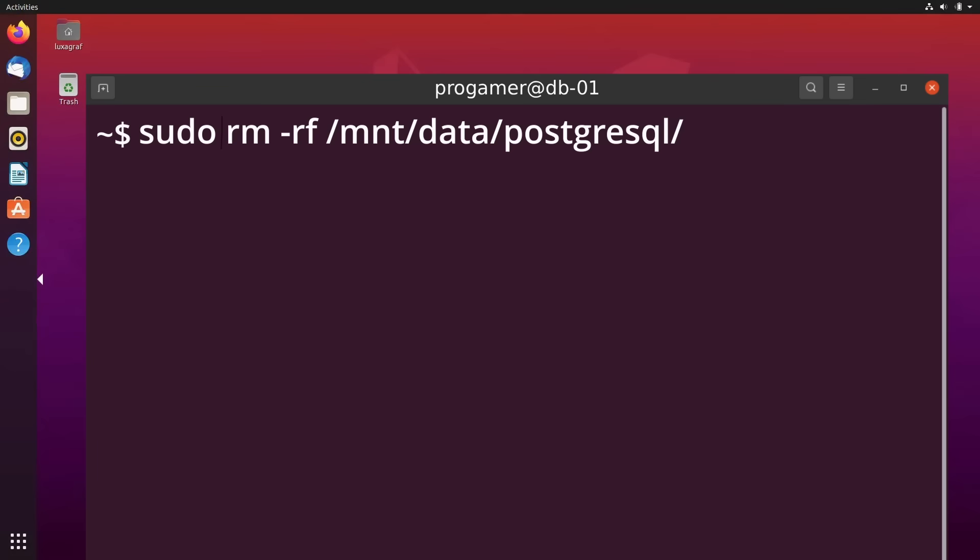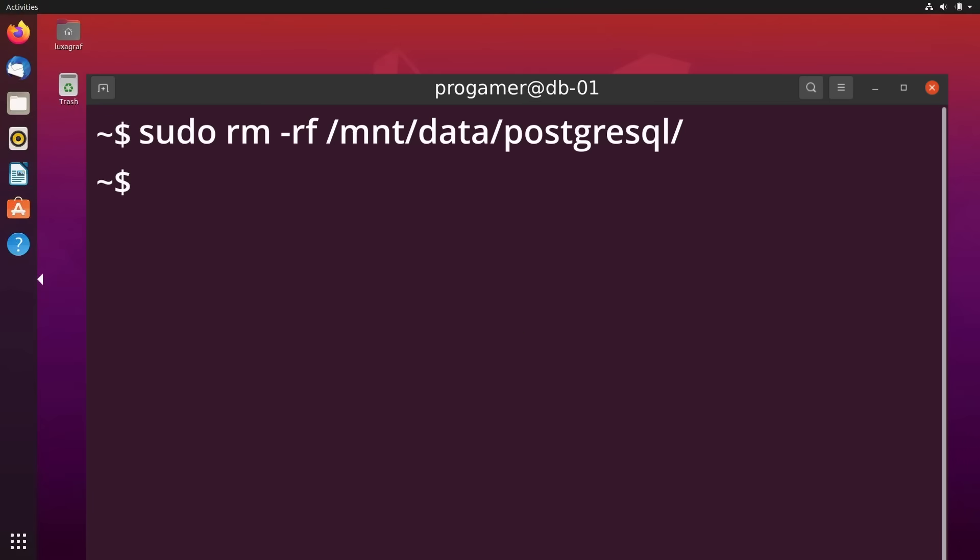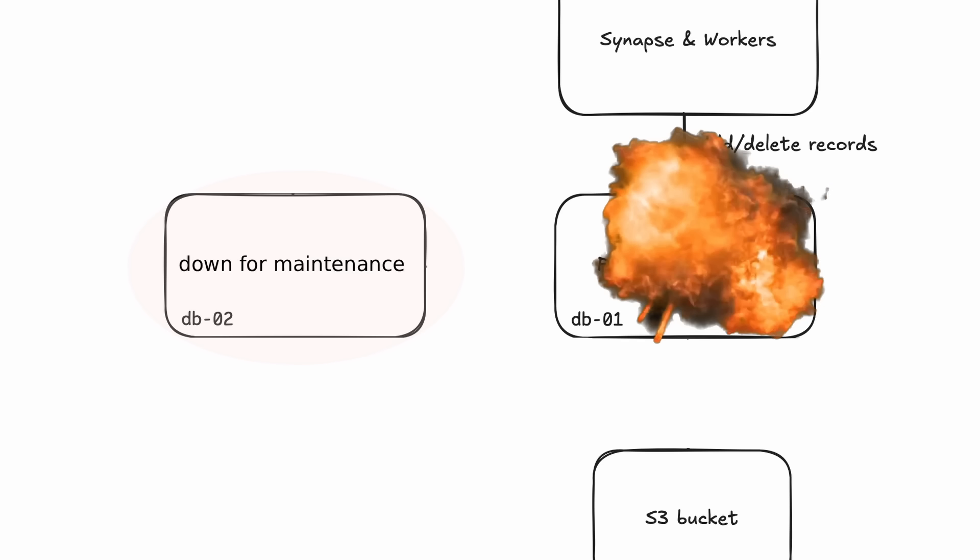He typed in the command to recursively force remove all the files in the data directory and ran it. And noticed it was taking a surprisingly long amount of time. This was kind of weird, so he cancelled the command just in case. But it was too late. He had run the command on db1, the new in-service primary, not db2, the original primary they were trying to restore.